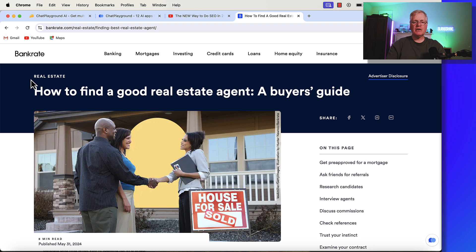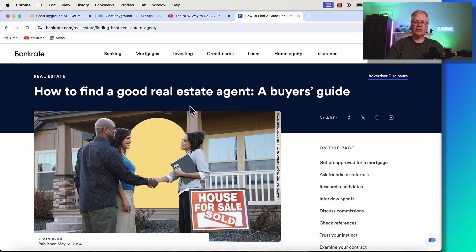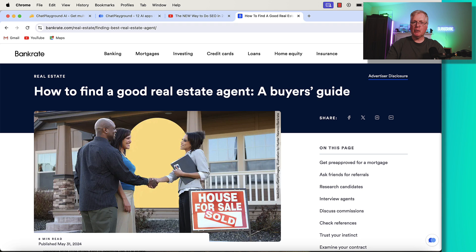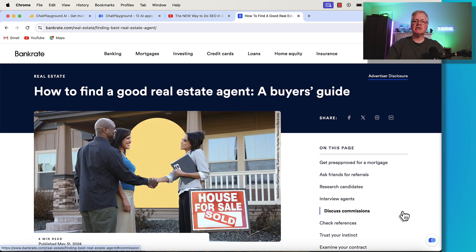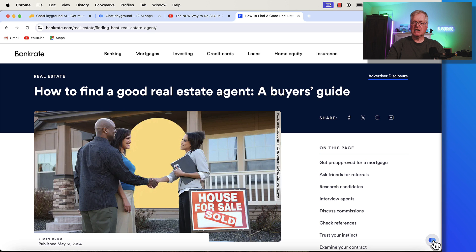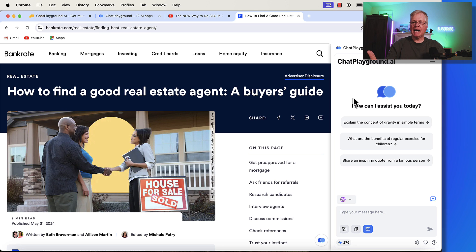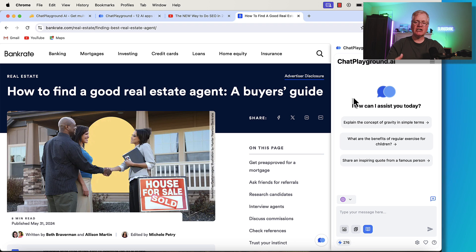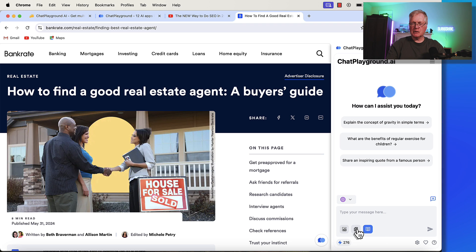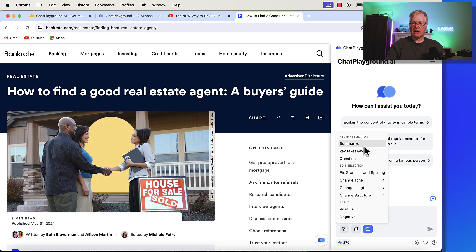Let's say you're surfing the web, and you're looking at how to find a good real estate agent, and you're looking at this buyer's guide. Here's where that web copilot comes into play. Here's where those prompts that we just looked at comes into play. So, you click the copilot icon down here in the bottom right corner, and now Chat Playground gives you this copilot that you can use to extract information out of the article that you're looking at. So, if you recall those prompts, well, here they are. Summarize Key Takeaways Questions, etc.